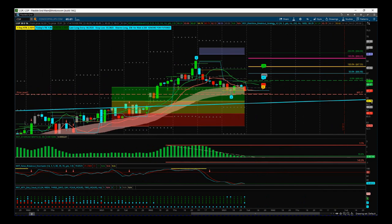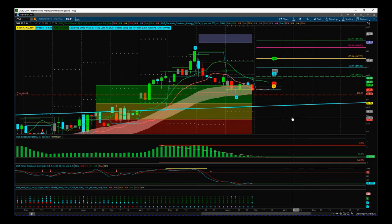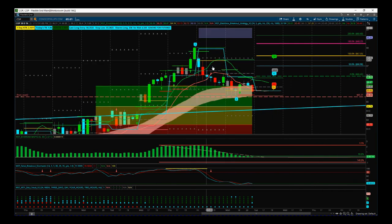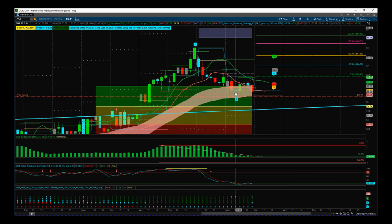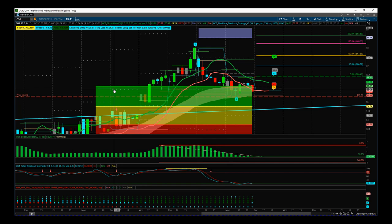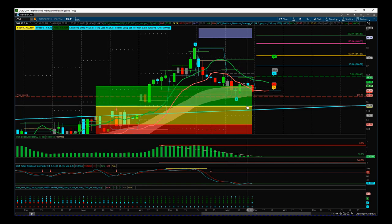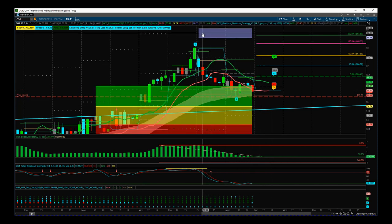Our fourth wave has pulled back against the main current trend and found support both in our EMA cloud — this is our W5T EMA cloud — but also into our Fibonacci pullback zones. We now see a green pullback zone, which gives us an 85% probability that if this support holds, it'll go on and make a new wave 5 high into our automated target zones.